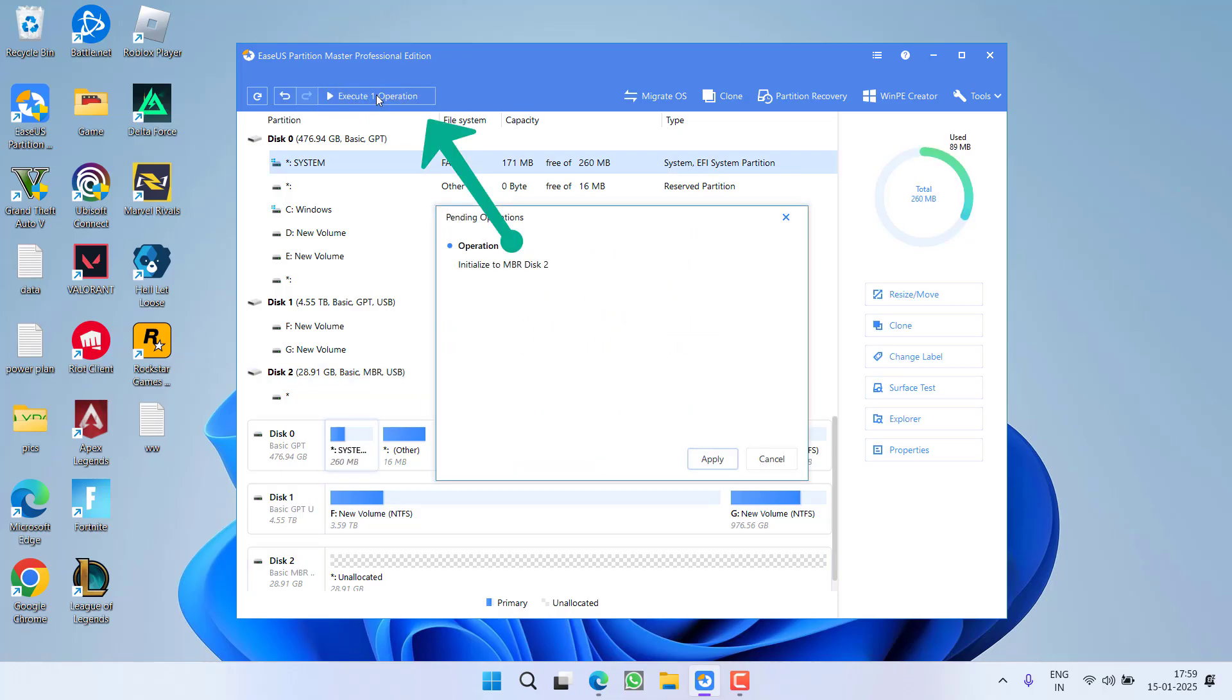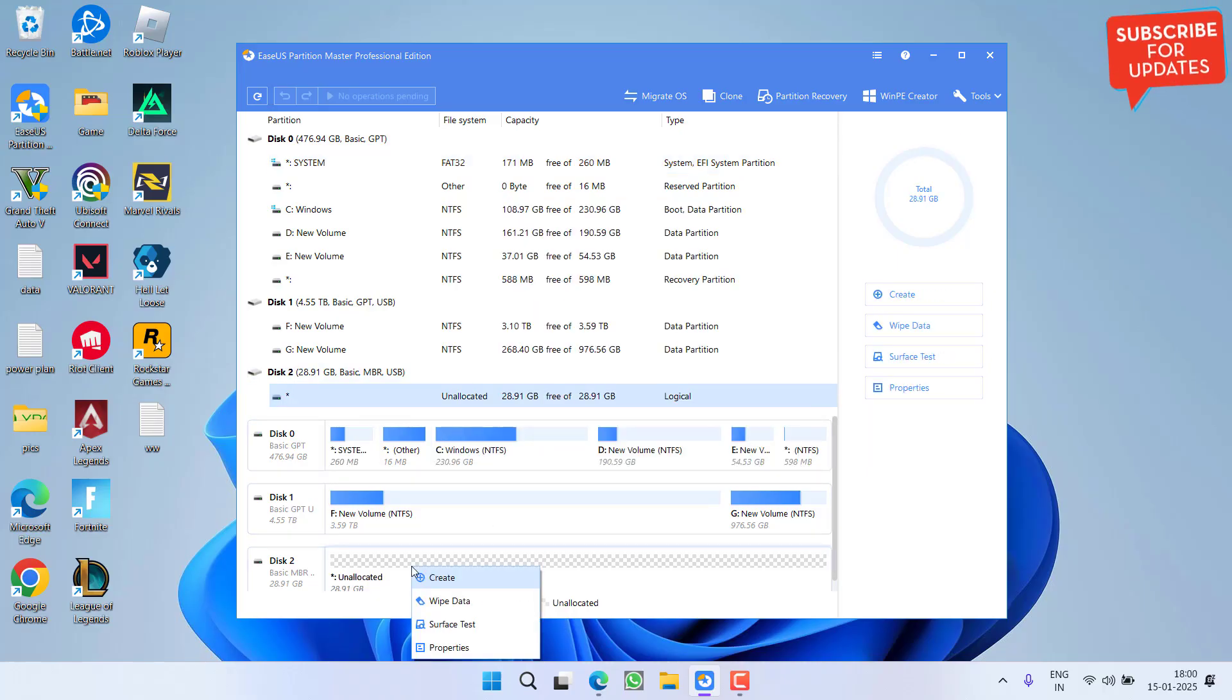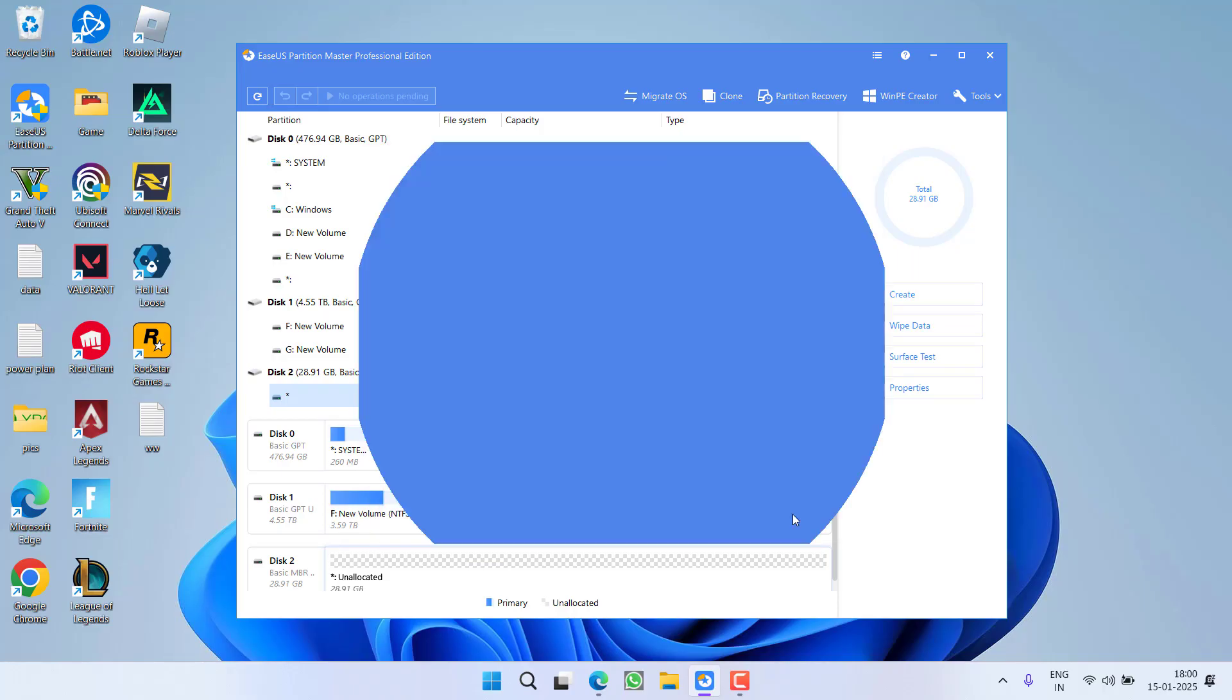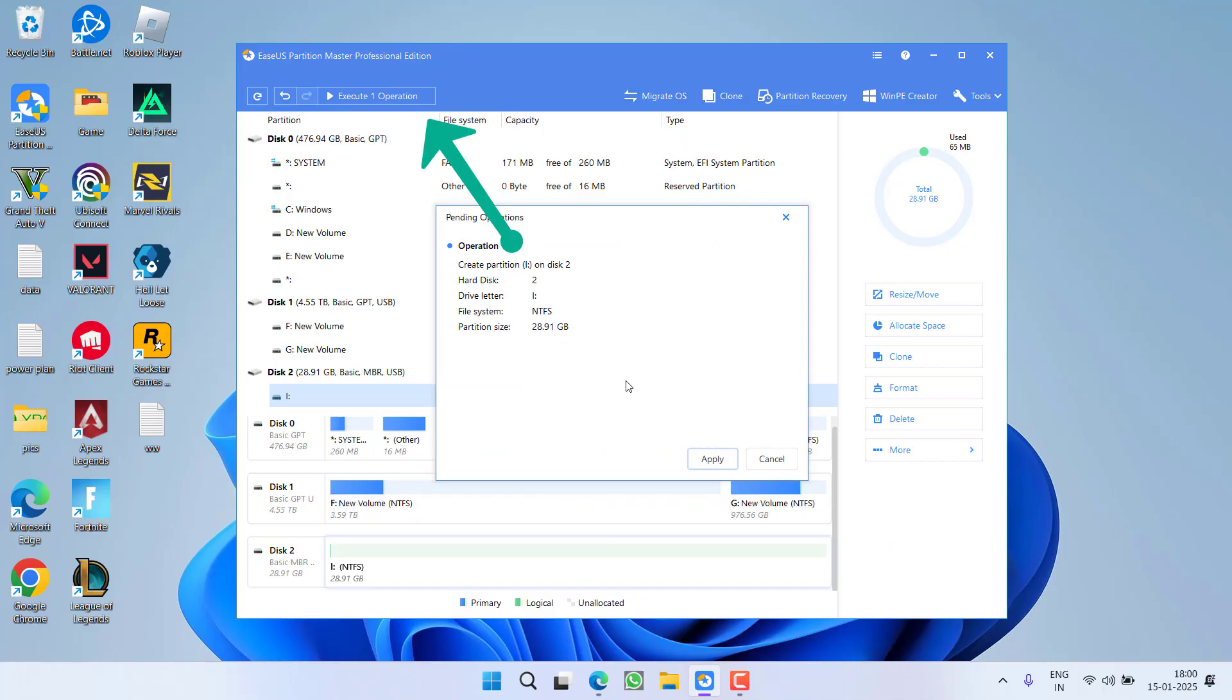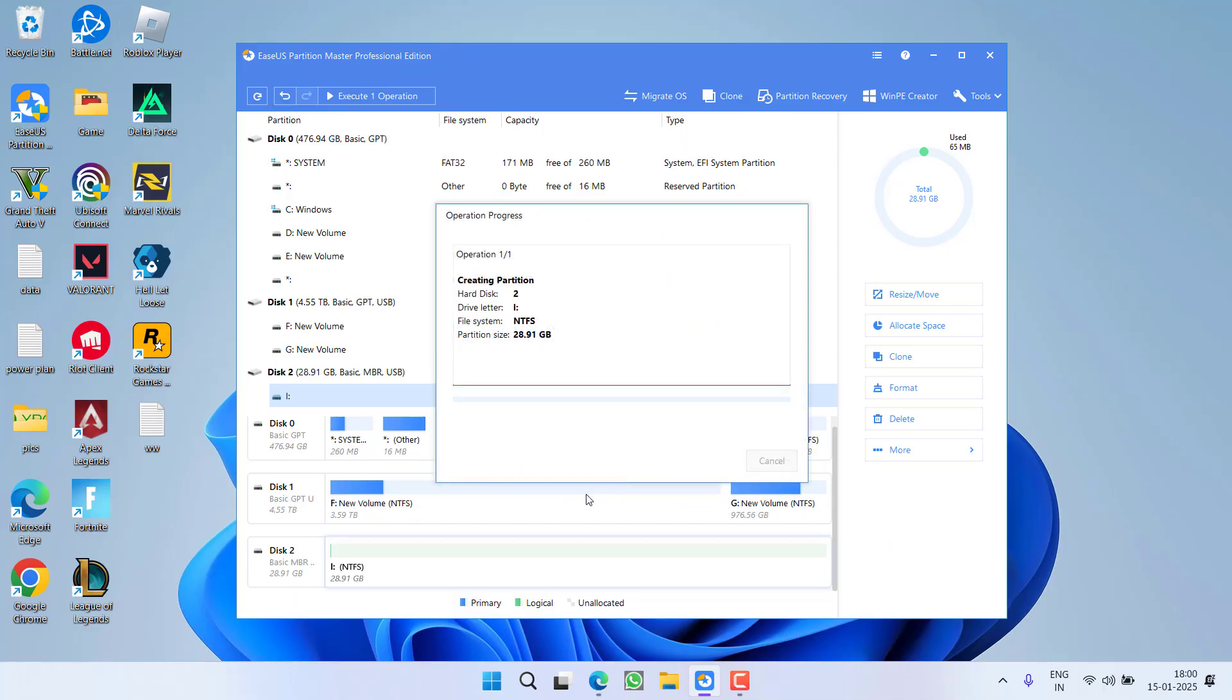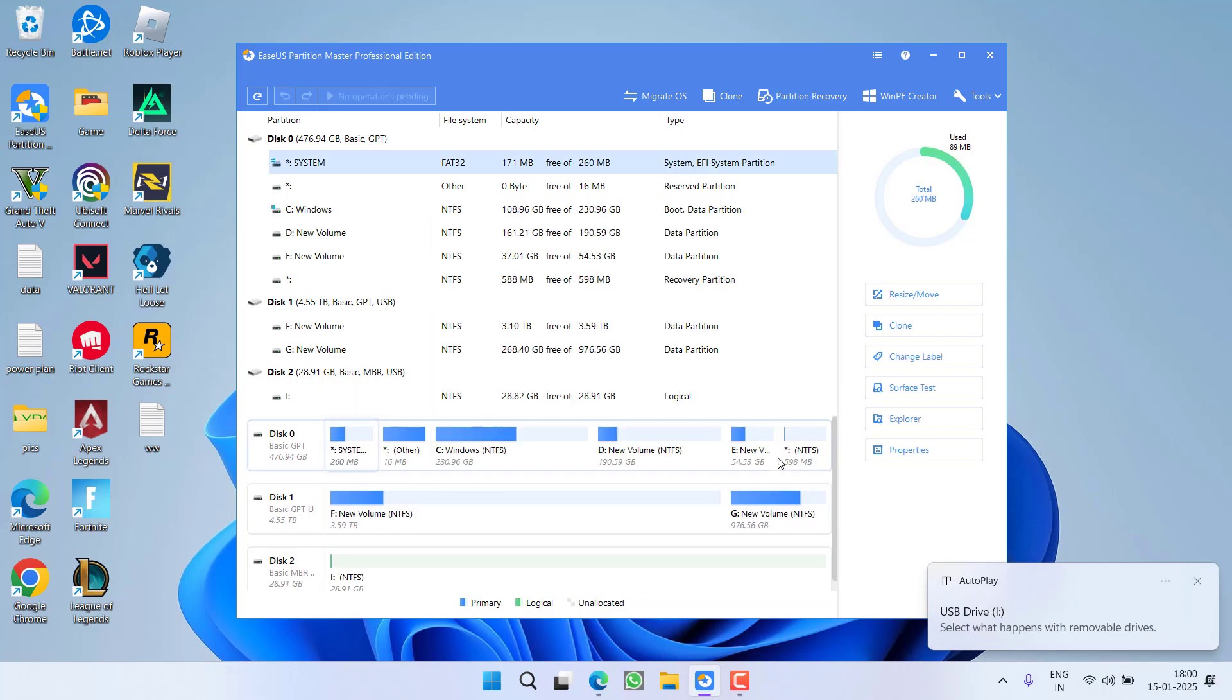Again click on it hit apply to initialize the disk to an MBR disk from GPT. Now click on the option finish. Now again right click choose the option create, choose the option as file system NTFS and hit the OK option. Now hit execute and apply to create a partition primary for your newly created disk drive. Now hit finish.